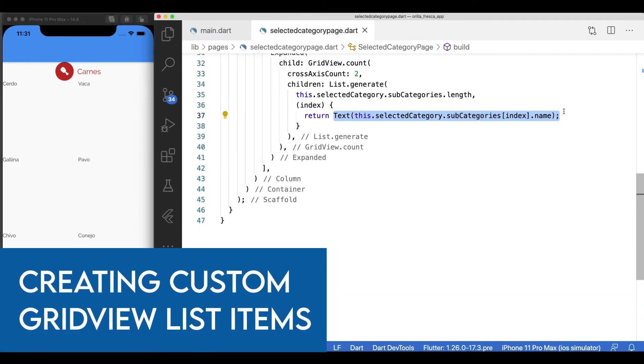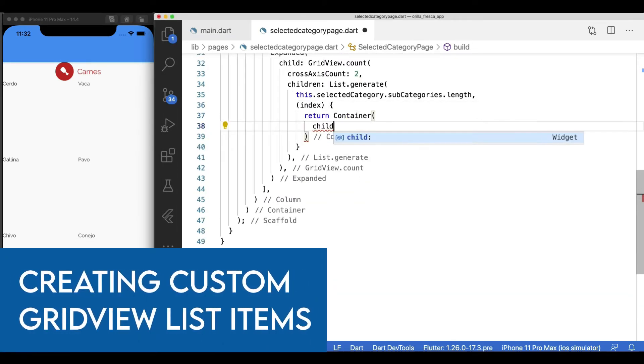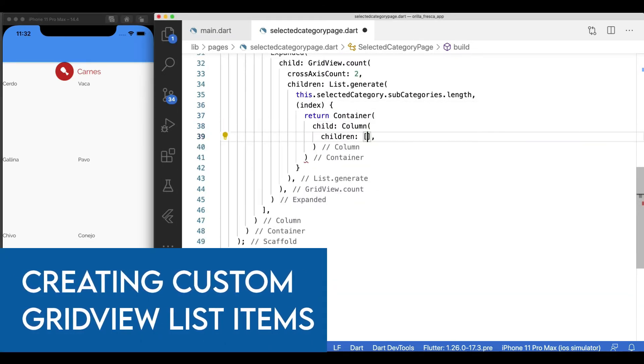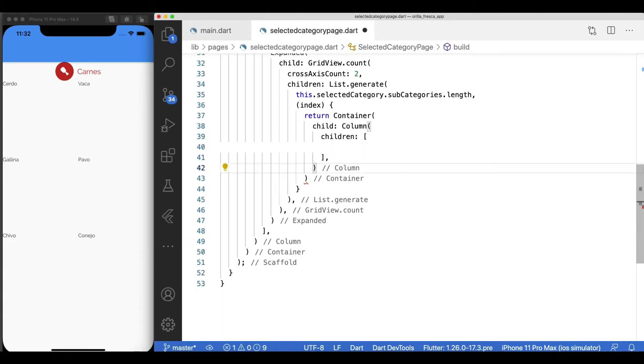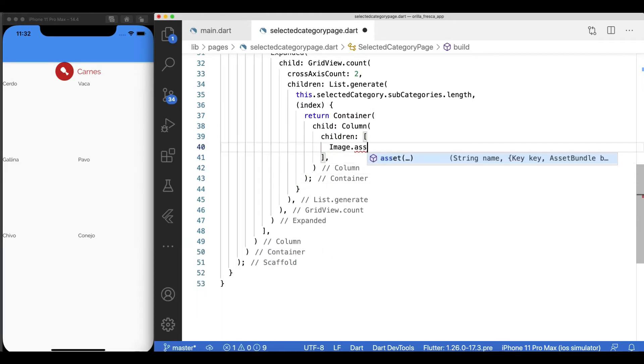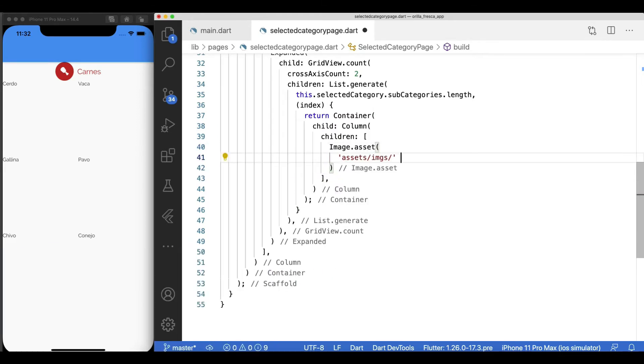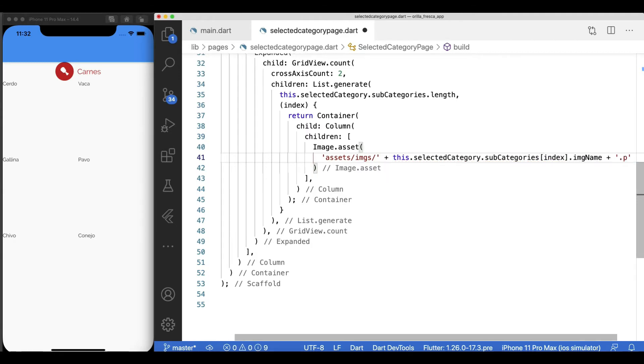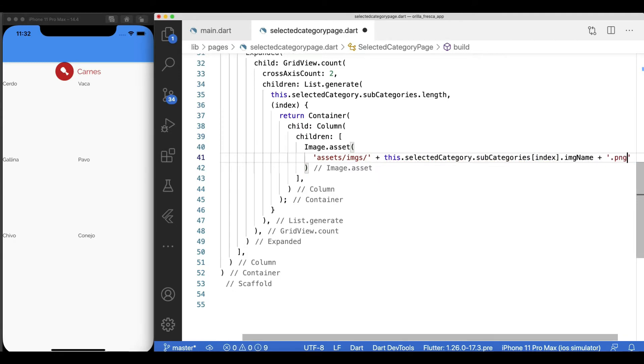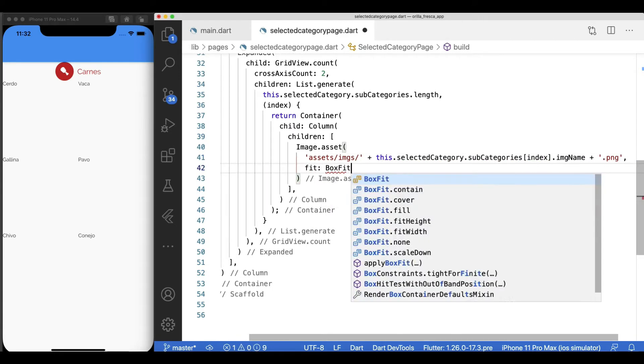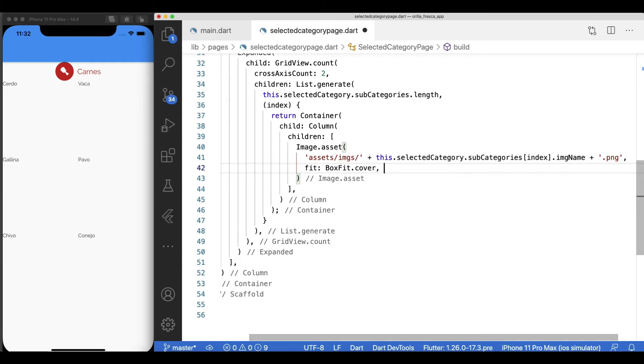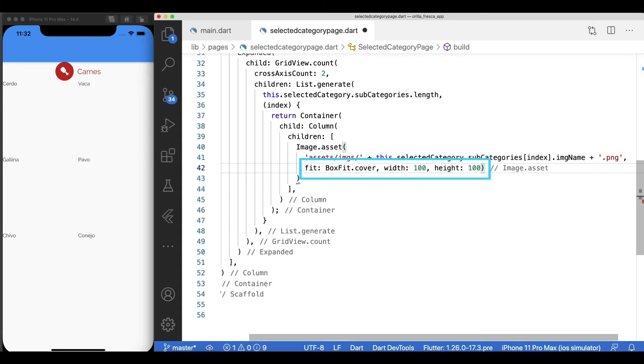Replace the text widget by a container whose child is in column. As the first widget in the column, add an image asset, populate it from the icon name coming from the model and refer to the corresponding image in the assets folder. As usual, I'll use the box fit cover fitting strategy and apply fixed dimensions.